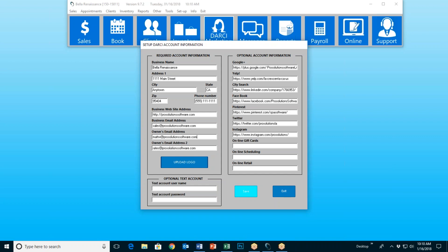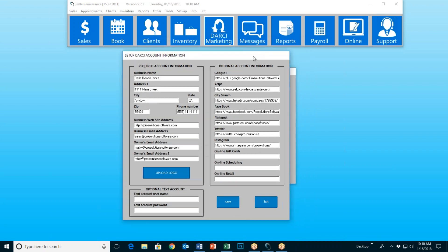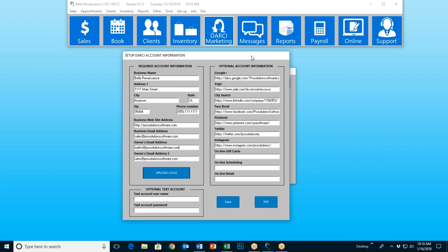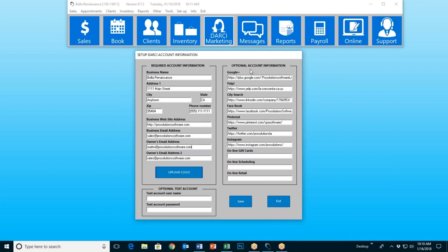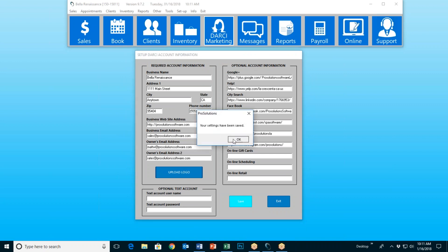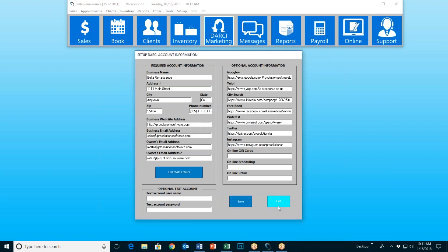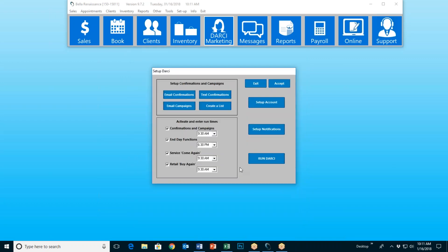After putting those in, you press save. Do not concern yourself with online gift cards, online scheduling, or online retail — that's part of a different class entirely. That's your online store, and we will not be discussing that in this class. So after filling in these, you press save. It will let you know that your settings have been saved, and exit. Darcy has now been hired.